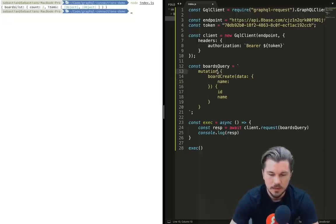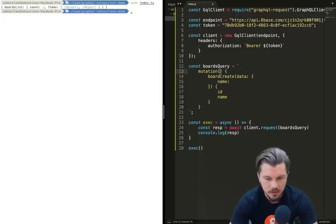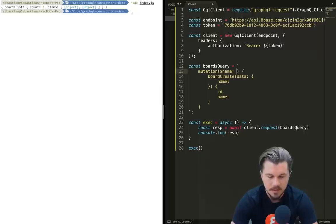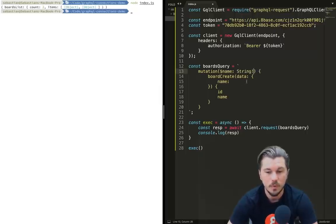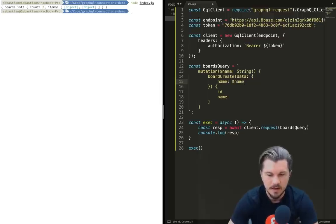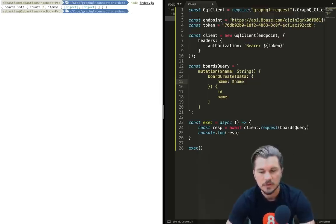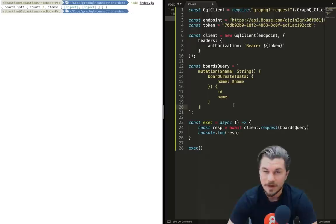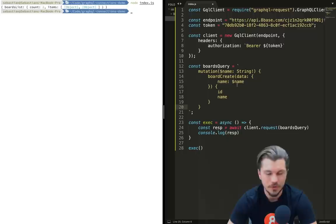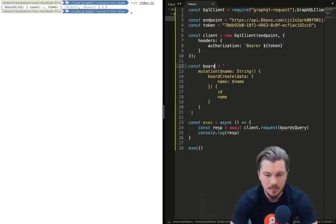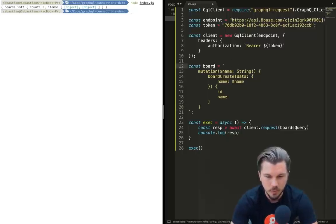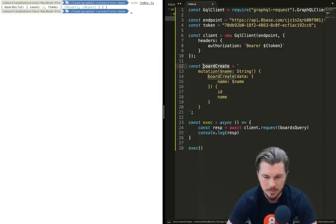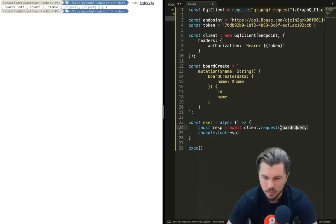Right now we're able to successfully run a request that's authenticated. However, as you can see, this is just a really static request, meaning that no variables or anything are being passed to it. So what if this was a mutation for creating a new board? We'd want to run board create, which would need to accept a data argument with the board's data, which would be a name, and then in response we'd only want back the ID of what it created and the name.